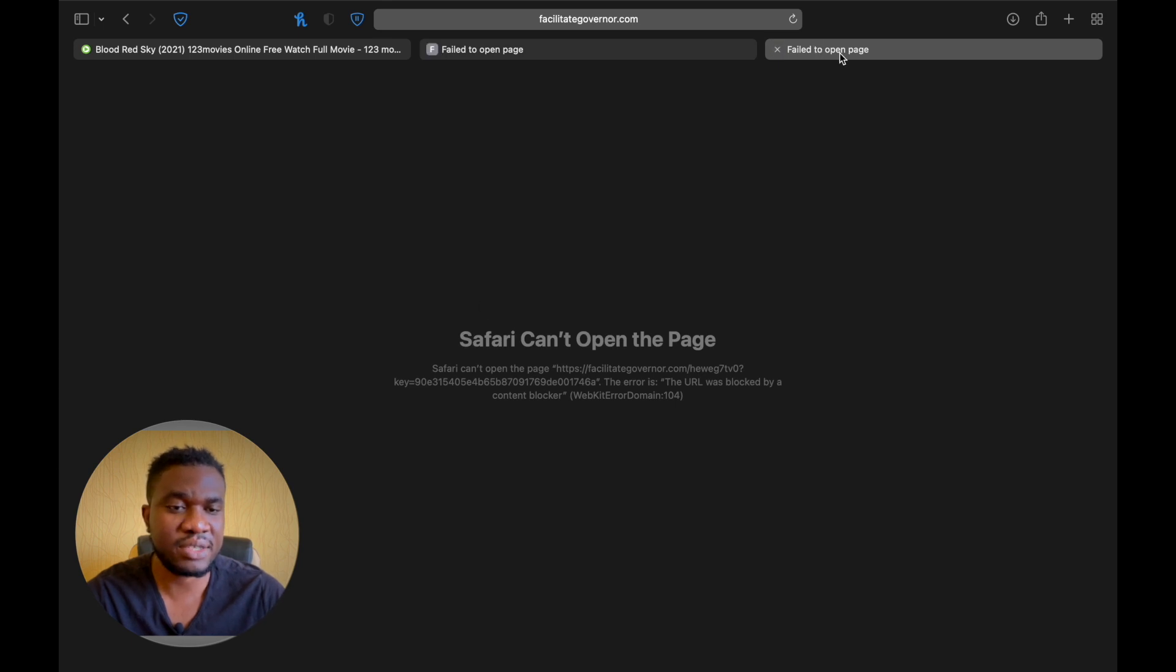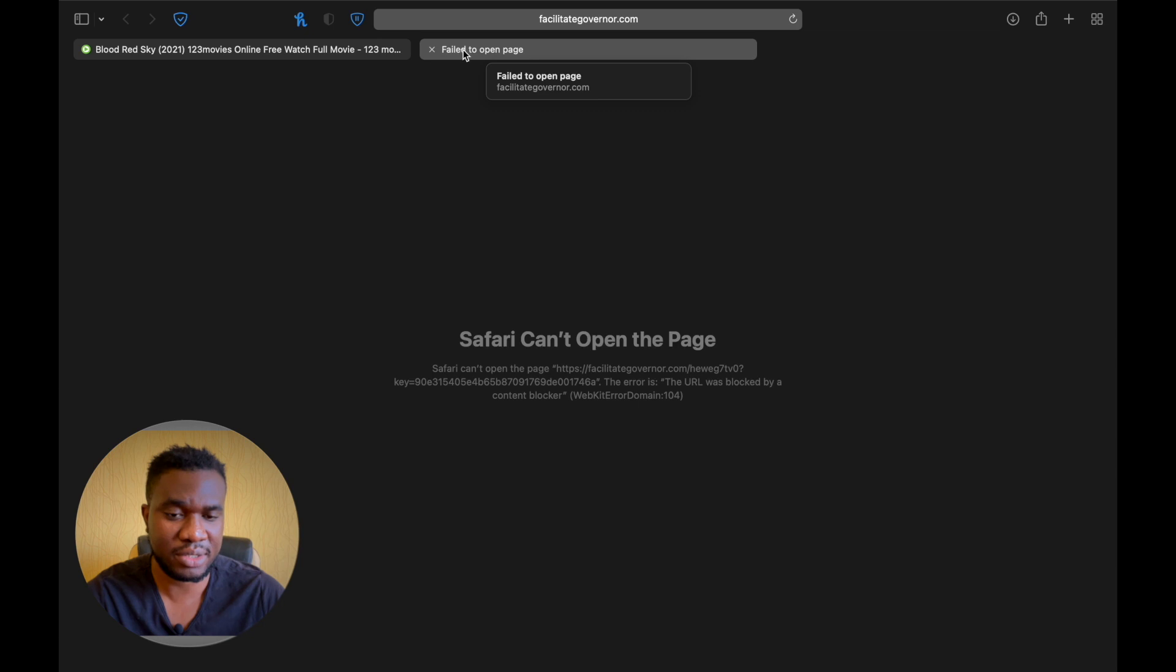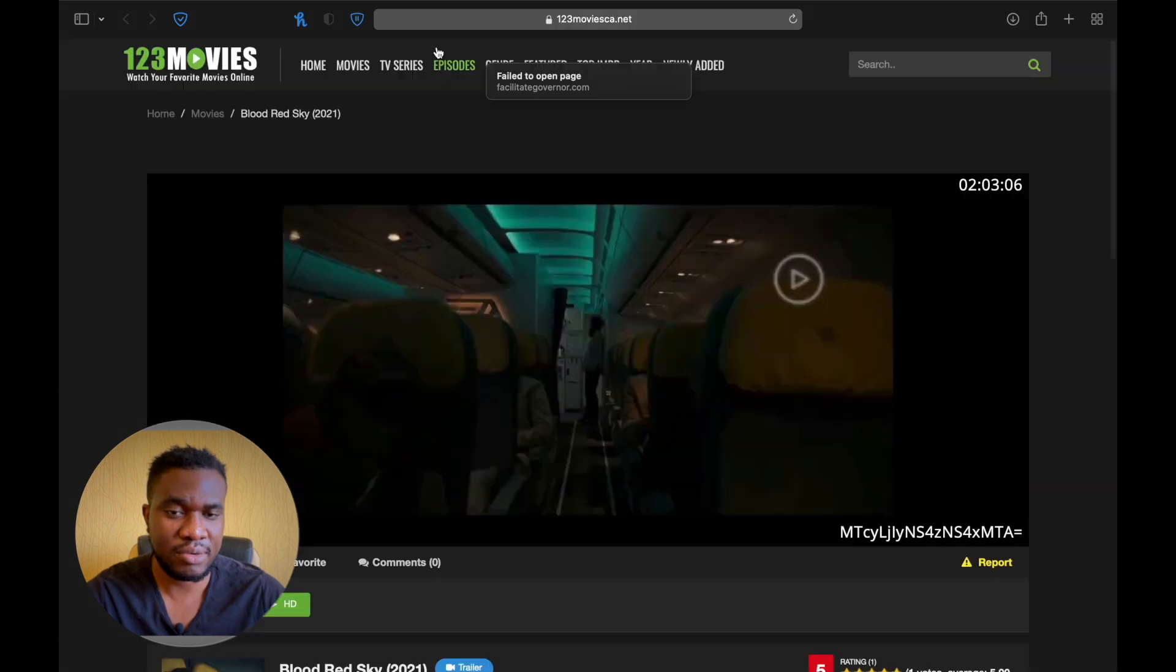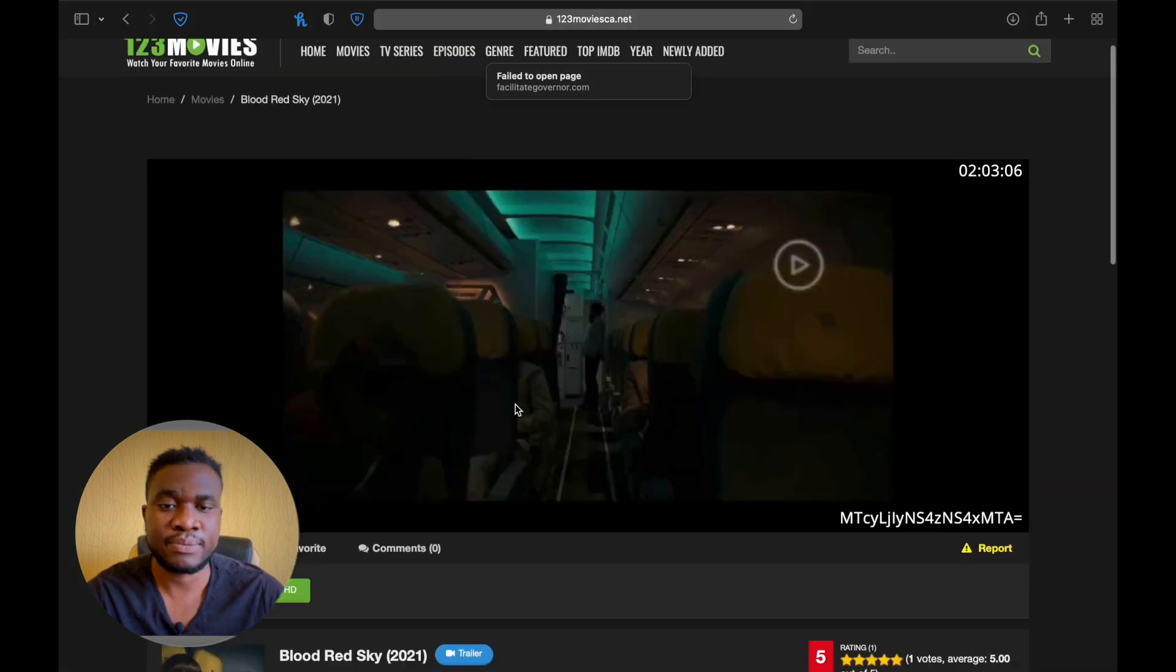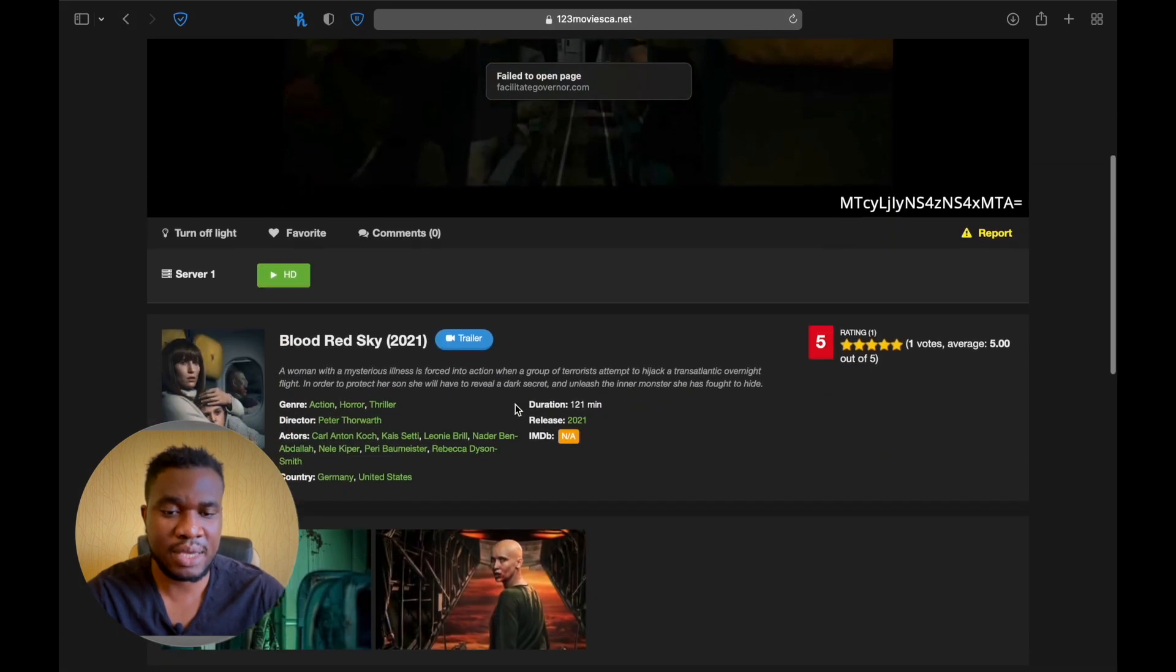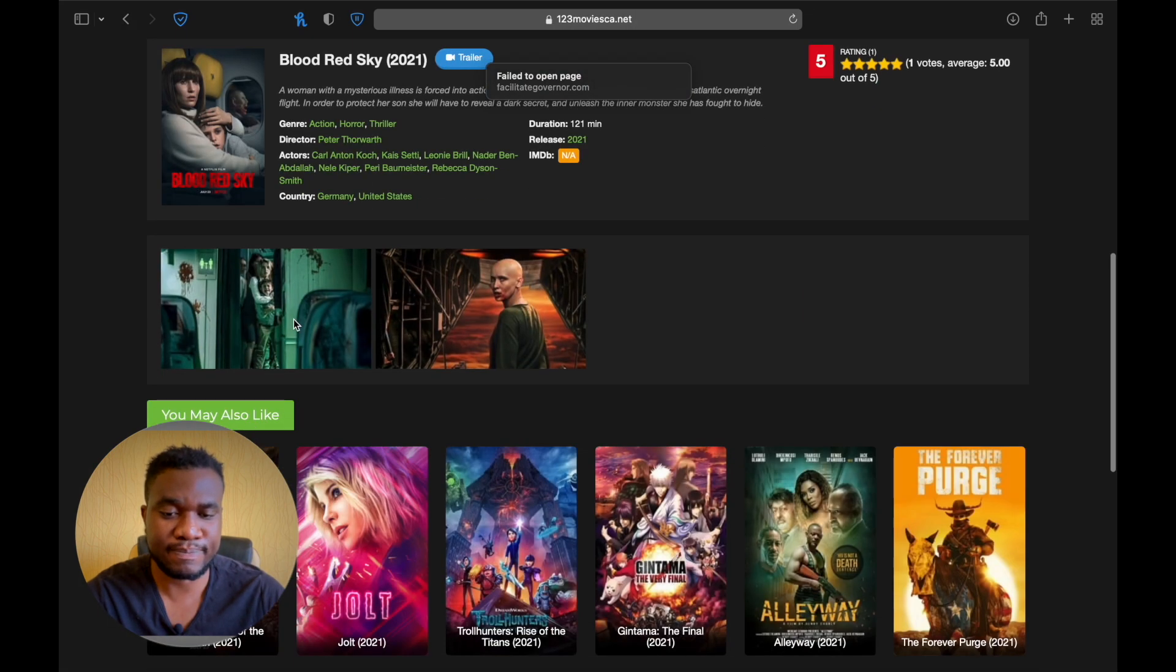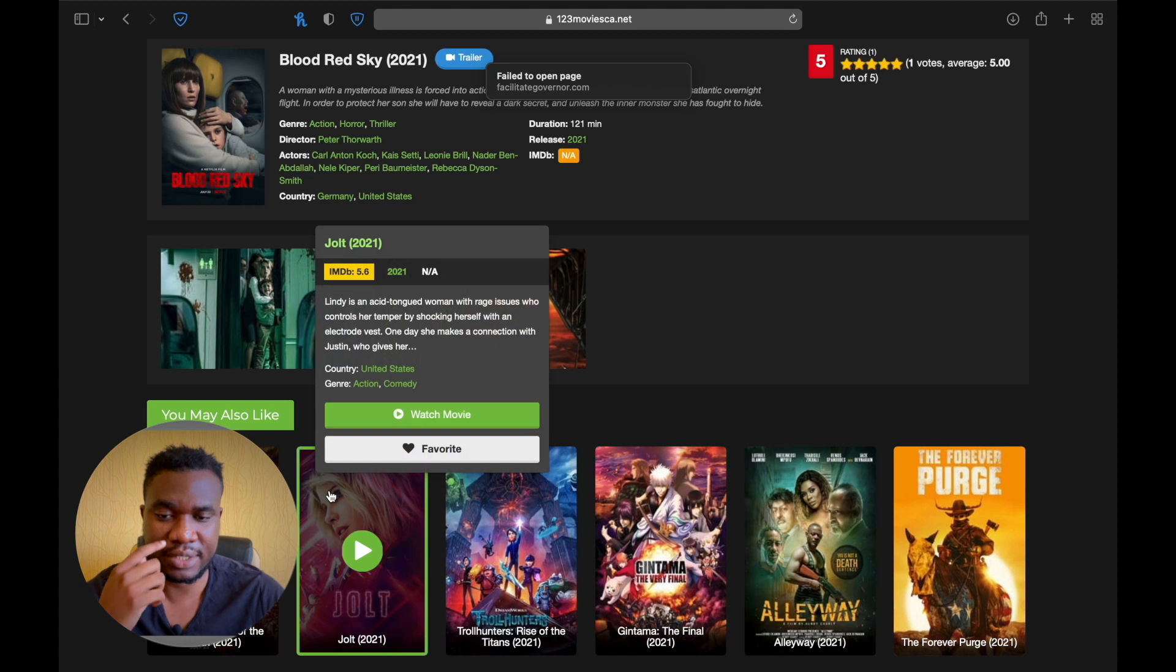These I think they're supposed to be ads and they were blocked. Wow, okay, that's good. Good sign, good sign.